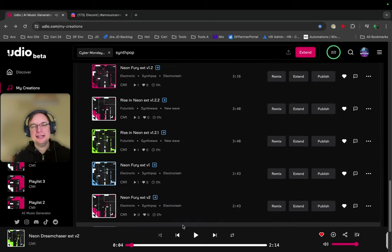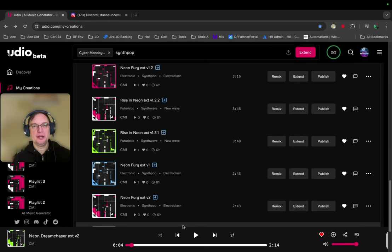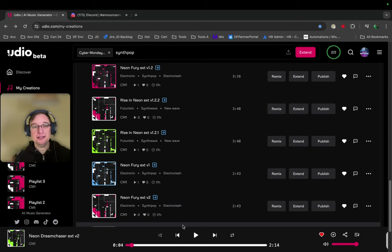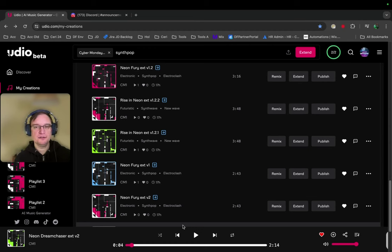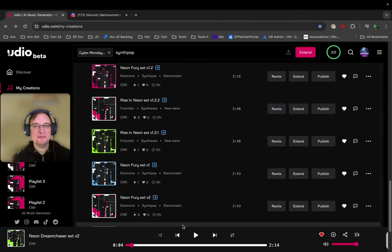So there you have it. That is Udio. I'm just, as you can probably tell, blown away, absolutely blown away by what it can do. So let me know what you think in the comments. Let me know how you are going to use it. I'd love to hear some of your examples, put in some links, and I will catch you on the next one. Take care. Bye.